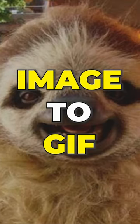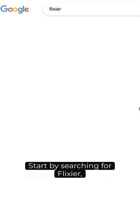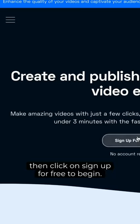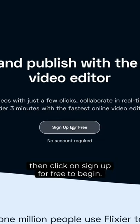Here's how to make a GIF like this for free using your own photos. Start by searching for Flixier, then click on Sign Up for free to begin.